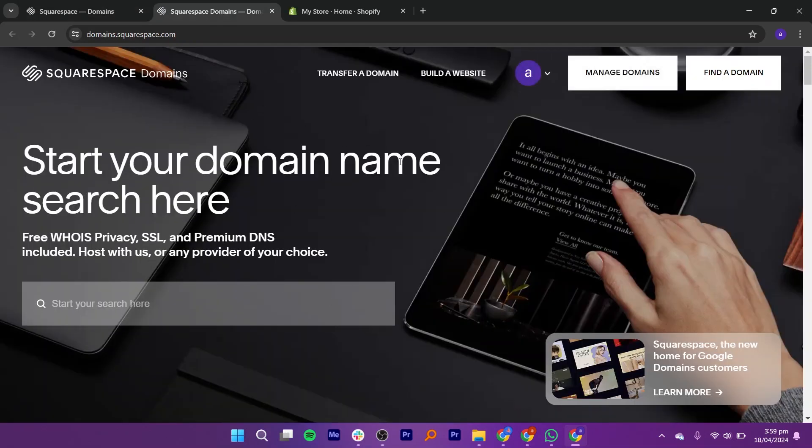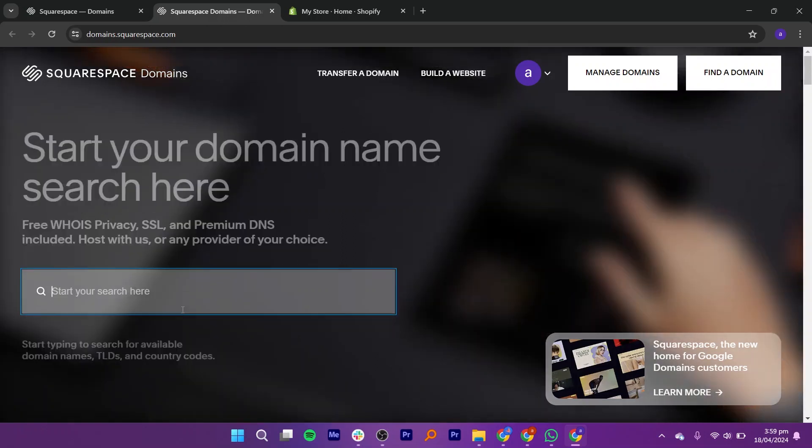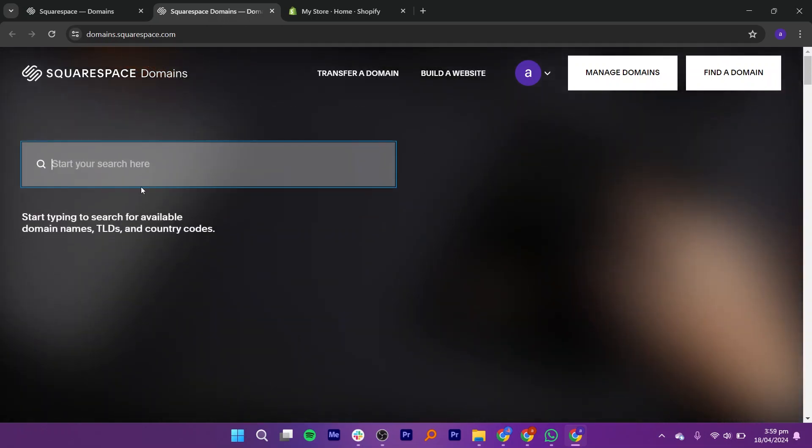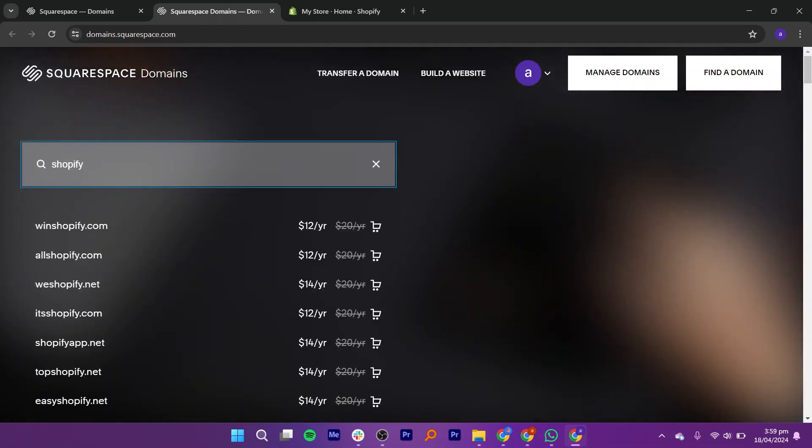Here's where you can kick off your search for the perfect domain name. Try searching for Shopify to see what is available. Once you have found one you like, go ahead and select it.